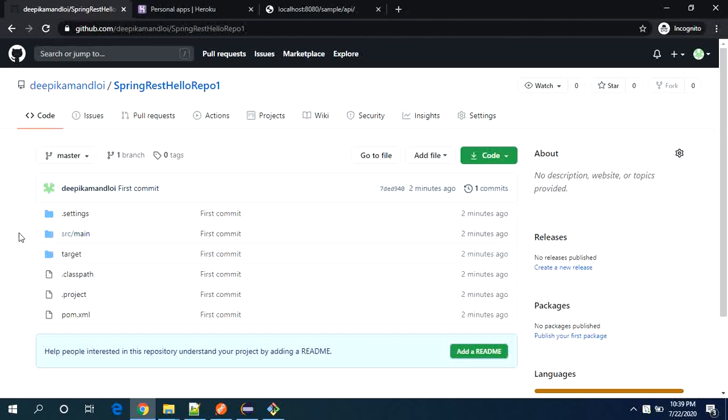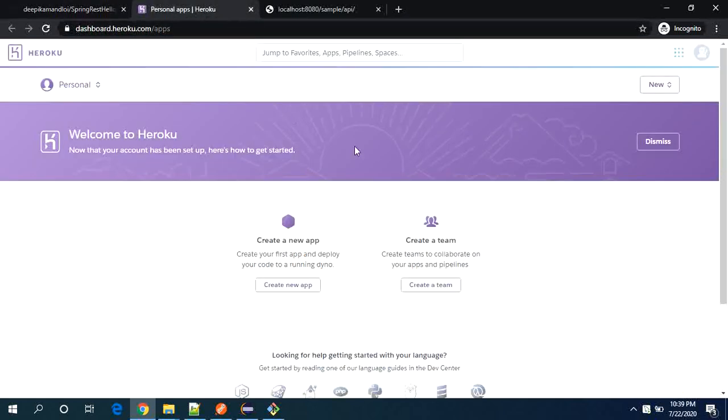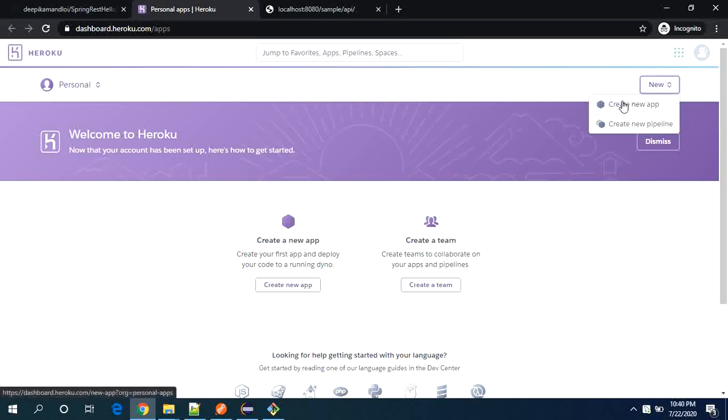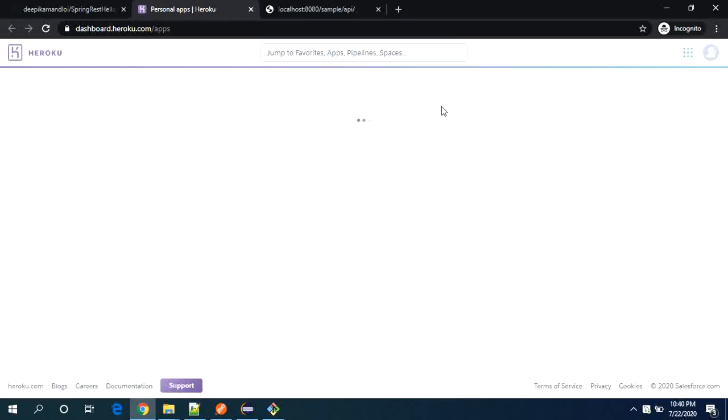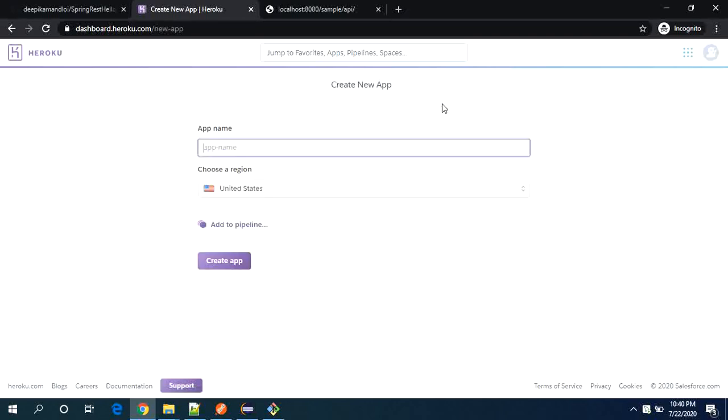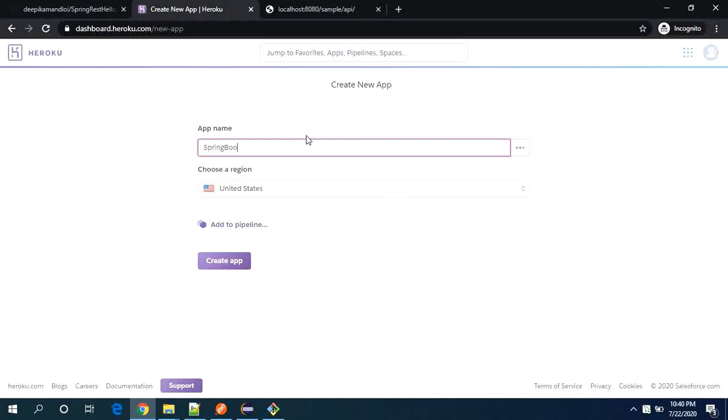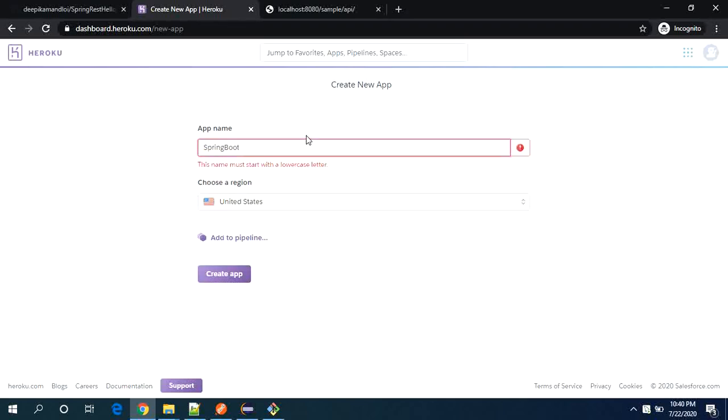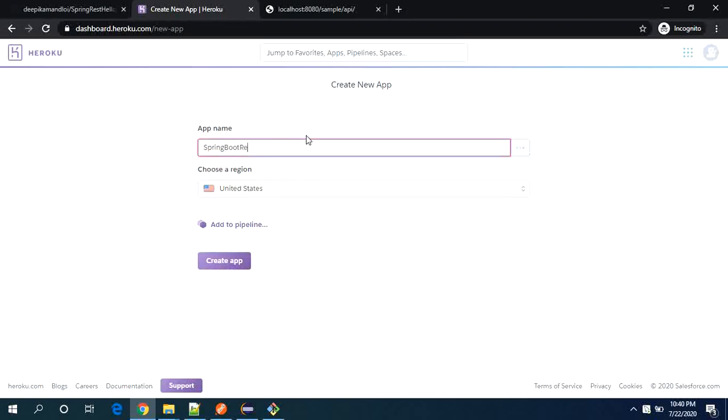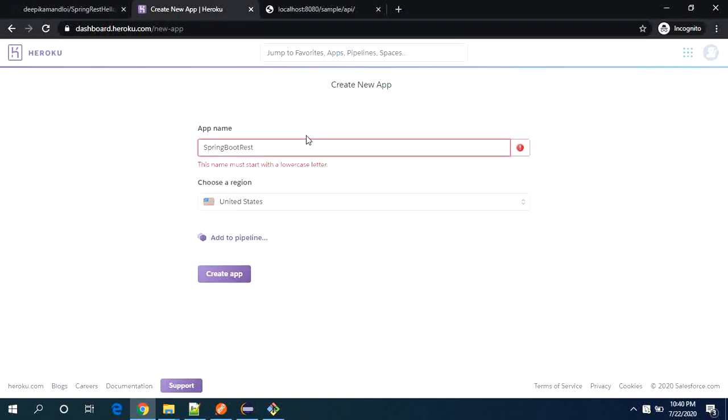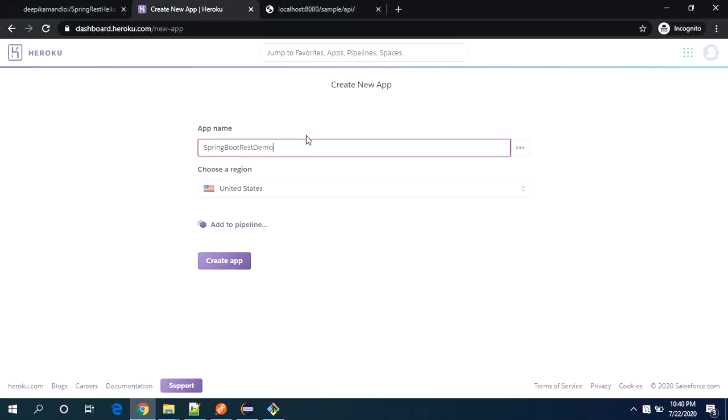Now the next thing is we need to create an application on Heroku, so I will say create new application. So Heroku provides around 550 hours free, but yes you can double check on their website.